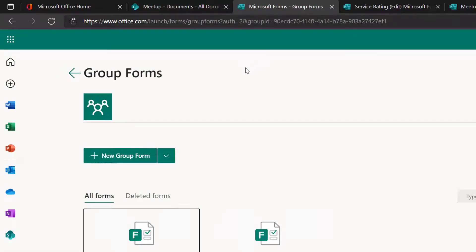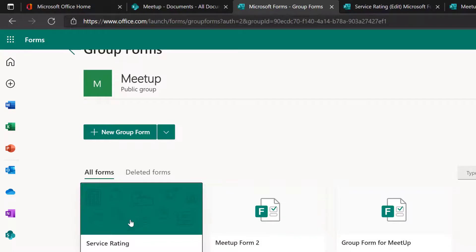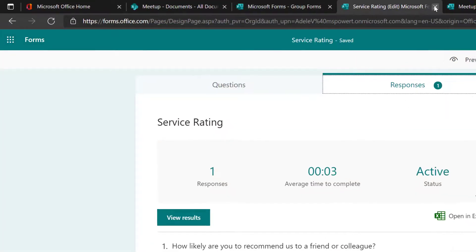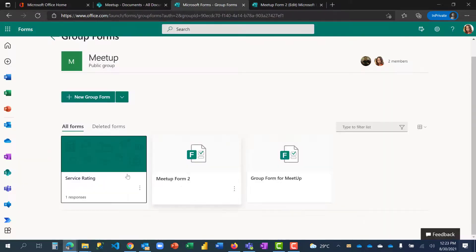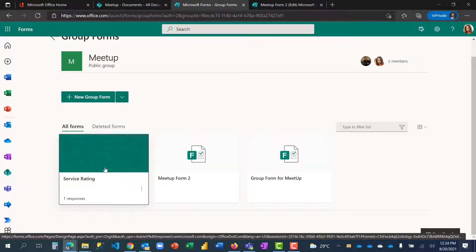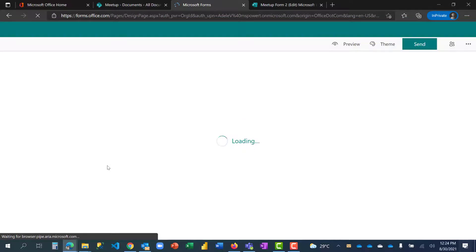Now you see Service Rating is now inside the Meetup team. When I click on it, it takes me to Group Forms Meetup and I can see the three forms that are there. Remember it's still here so I'll close this and come back here. I can see one response.